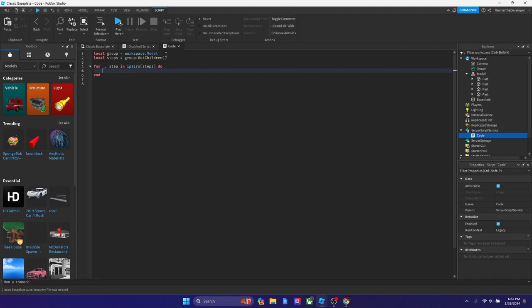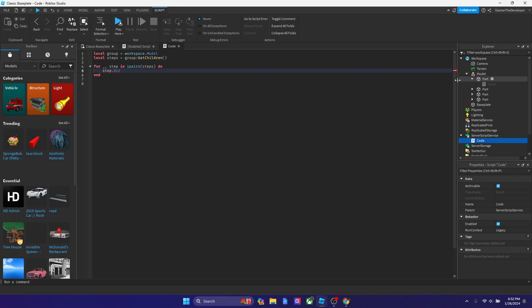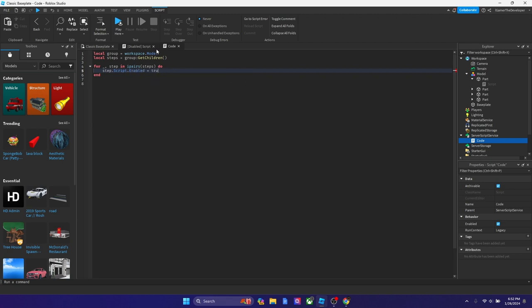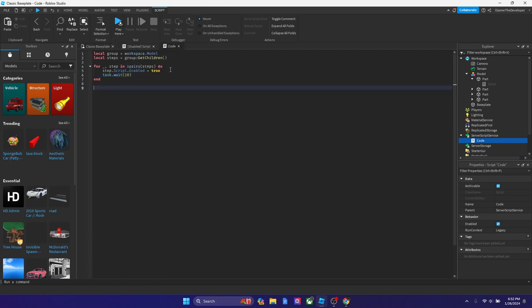Now we're going to type step dot script - I think that's what we named it inside - step dot script dot enabled equals true. Afterwards, let's put a task wait for 10 seconds so we could see each one do it.